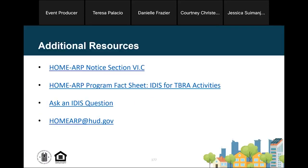That concludes our demonstration of setting up, funding, drawing funds for, and completing Home ARP TBRA activities in IDIS. For additional information, please see the Home ARP notice and the new IDIS for TBRA Activities fact sheet posted today on the Home ARP page of HUD.gov. If you have any other IDIS or Home ARP related questions, visit the Ask an IDIS Question portal on HUD Exchange or email us at homeARP@hud.gov. The slide deck, a recording of this webinar, and a transcript will be posted on HUD.gov, where you'll be able to click the links.